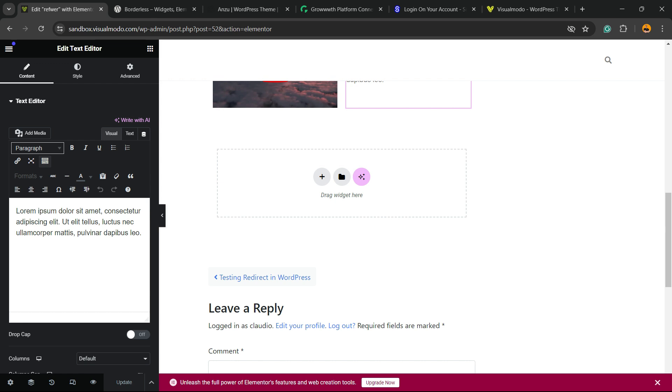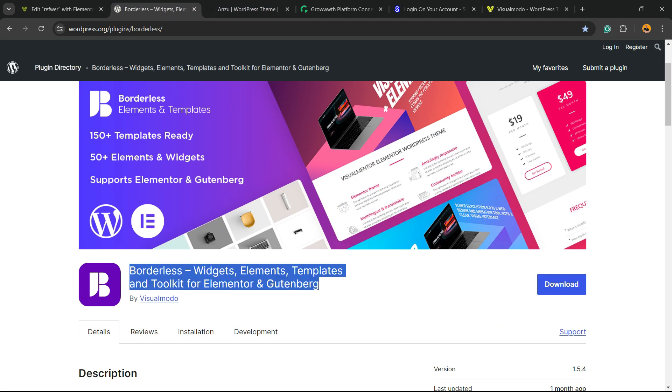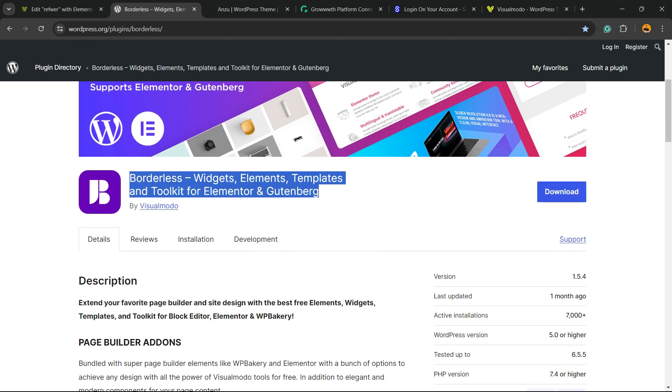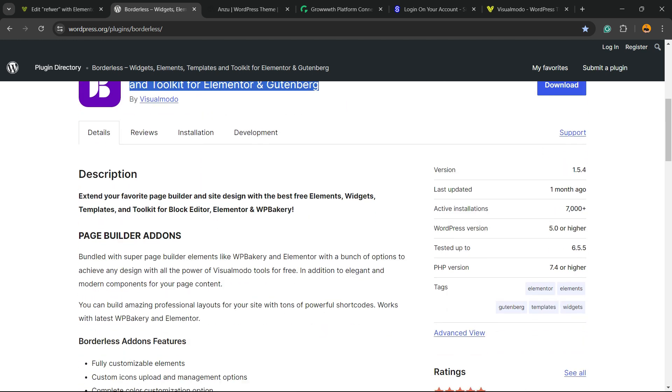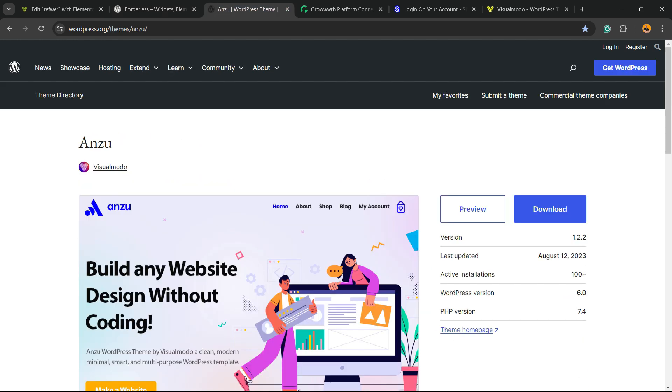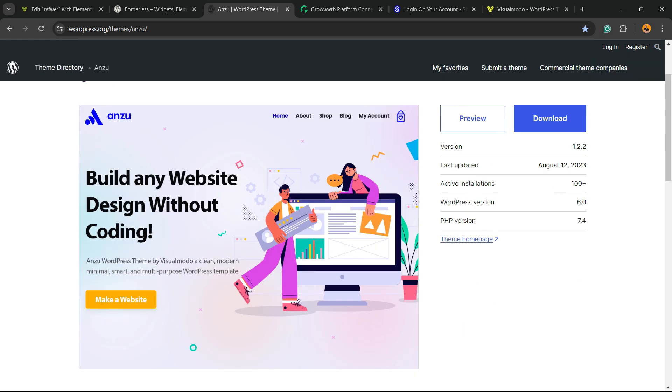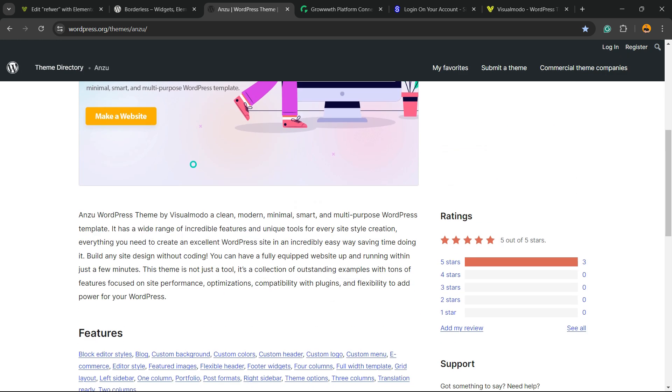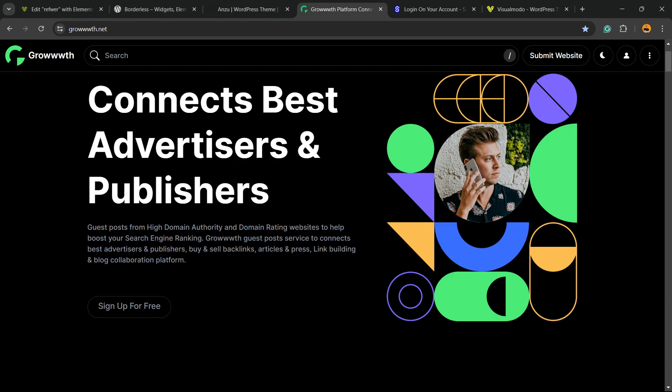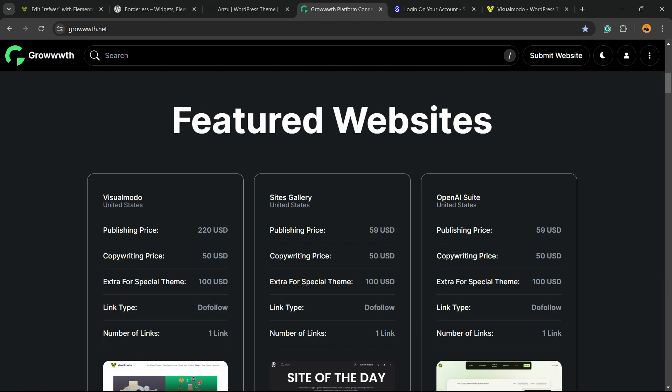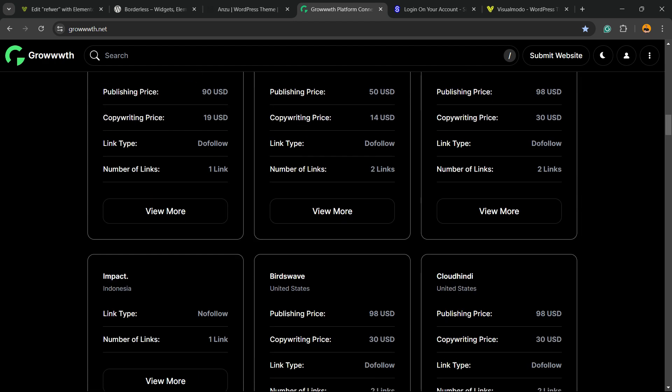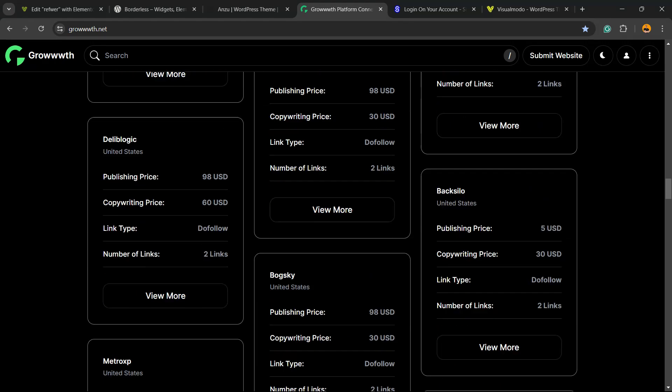don't forget to check out our Visual Modo Borderless plugin to gain widgets, elements, templates, and tools to build up your site, using Elementor or Gutenberg. Our Enzu WordPress theme, the best WordPress theme you can start to customize your site in the way that you want. The Growthlet platform,